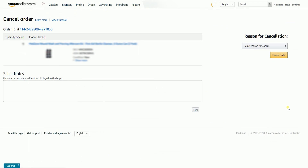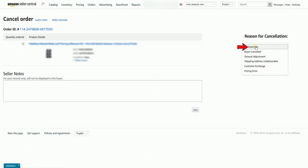On the Cancel Order page, choose the reason for cancellation. Choose between: No Inventory, Buyer Cancelled, General Adjustment, Shipping Address Undeliverable, Customer Exchange, and Pricing Error. If you cannot fulfill the order due to lack of inventory and need to cancel the order, select the reason as No Inventory, or else select the appropriate reason.